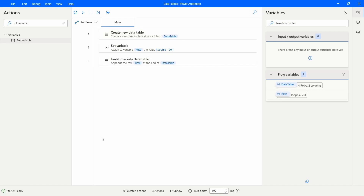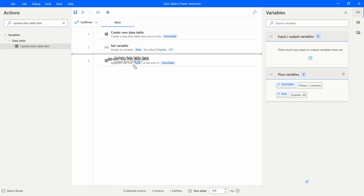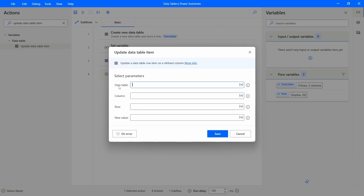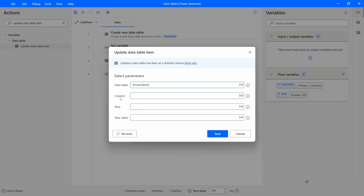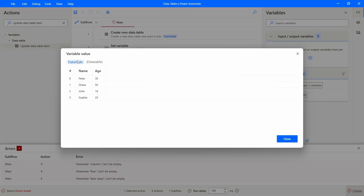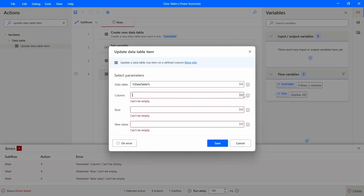Now that we've learned how to create a data table and insert a row, let's learn how to update a data table row. To do this, let's use the action 'Update data table item'. Let's drag it to our flow. First, indicate the data table where we want to update a row. Then indicate the column — we can use the column index or name. Let's say we want to update the second row and change the Age.